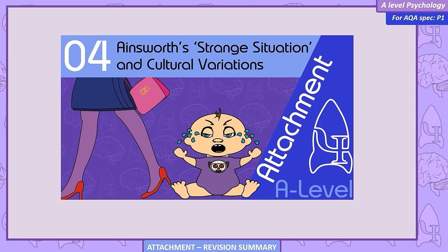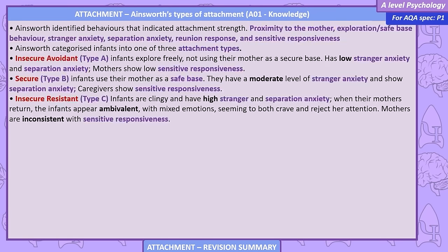Ainsworth's Strange Situation and Cultural Variations. Ainsworth identified behaviours that indicated attachment strength: proximity to the mother, exploration, stranger anxiety, separation anxiety, reunion response and sensitive responsiveness. Ainsworth categorised infants into one of three attachment types. Type A — insecure avoidant: infants explore freely, not using their mother as a secure base, with low stranger and separation anxiety. Mothers show low sensitive responsiveness.